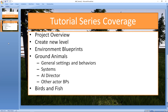We'll look at the folder structure. We'll look at where you'll find all of the most important blueprints and where you'll find all of the Epic content that is actually included here, including the models, the animations, etc.